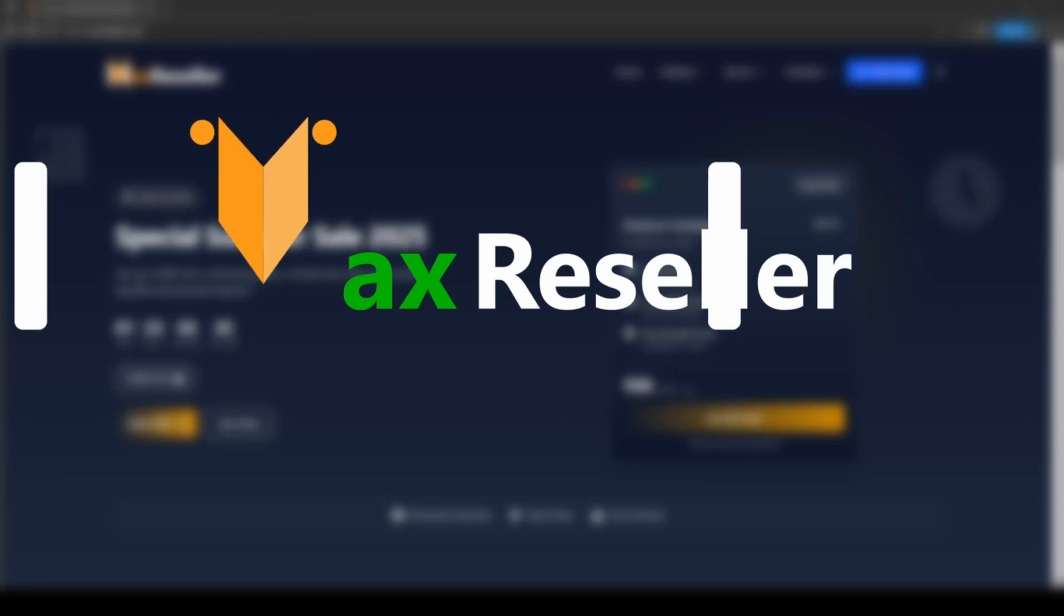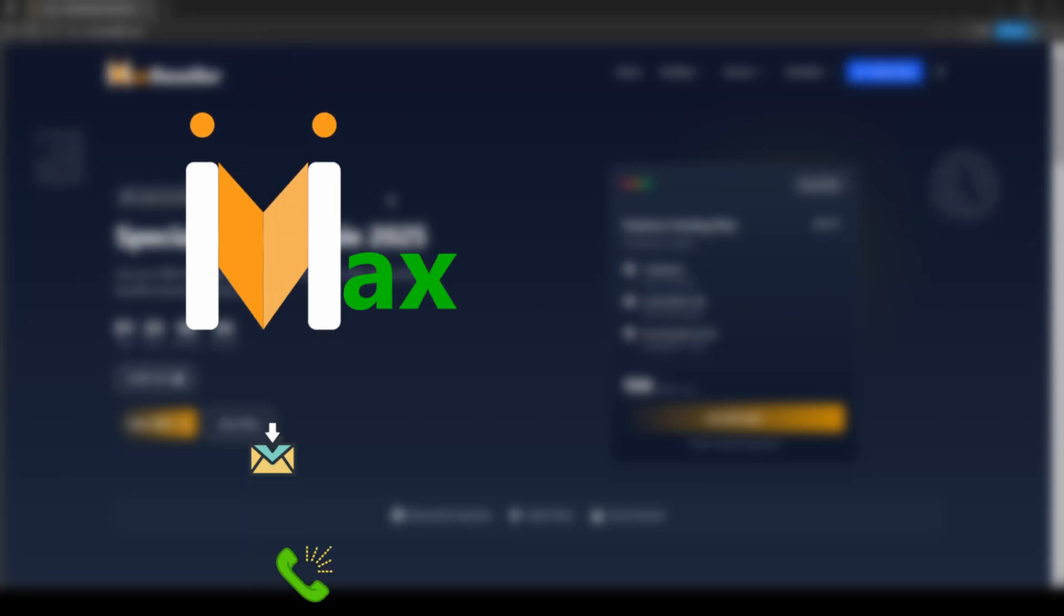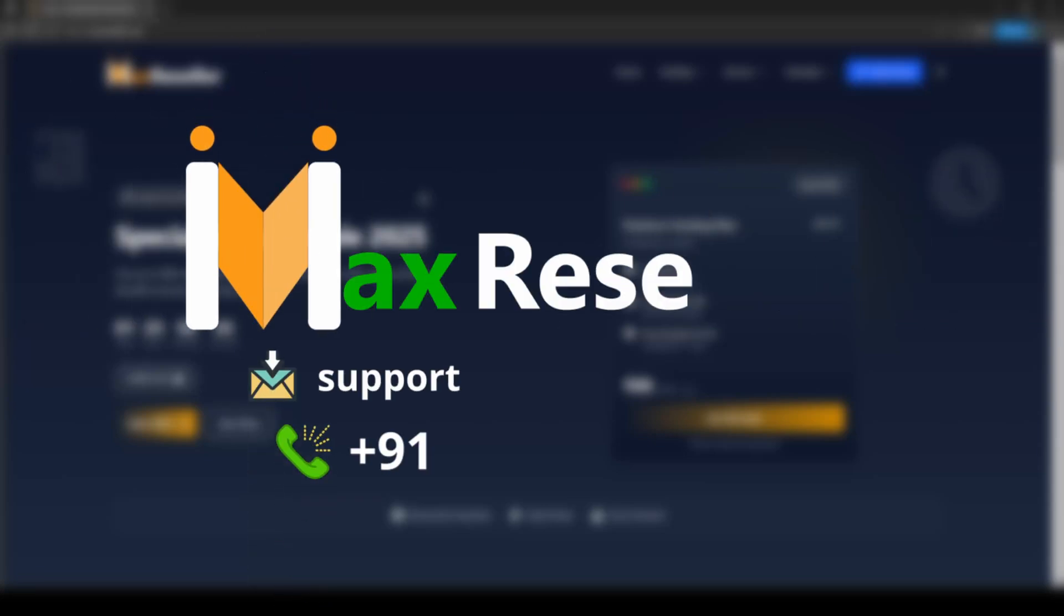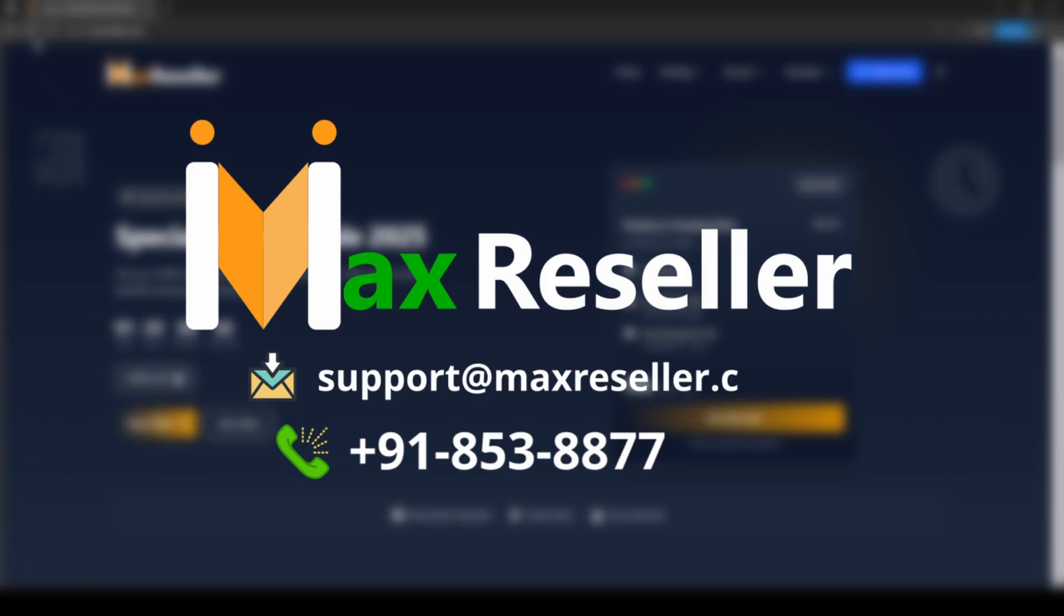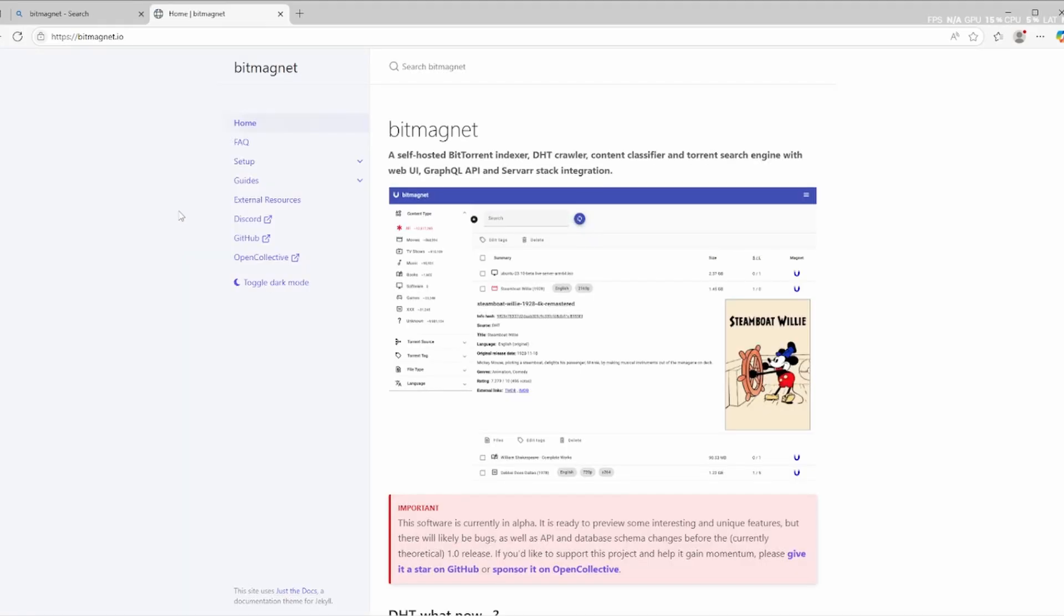Hey everyone, welcome back to the channel. In this video I'll show you how to install BitMagnet, a powerful self-hosted torrent search engine that automatically crawls and indexes magnet links.